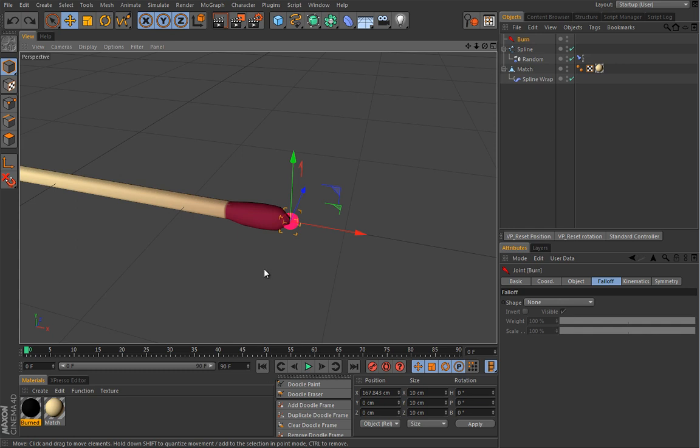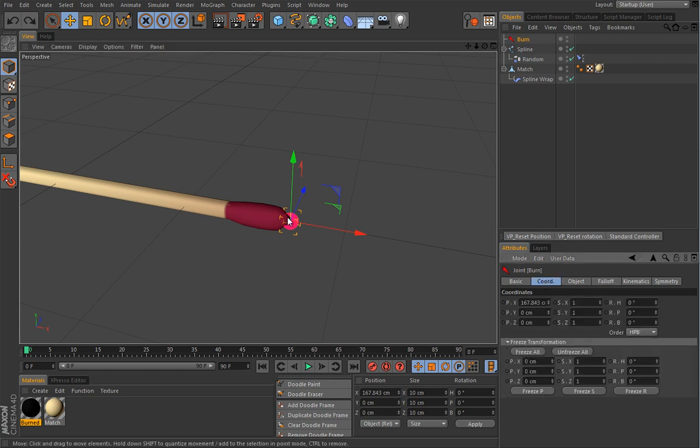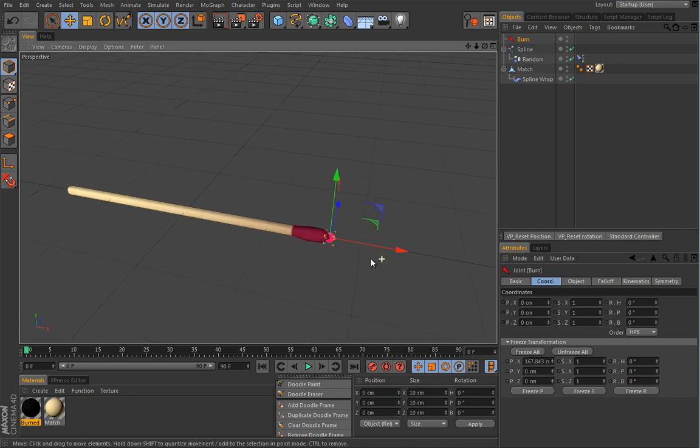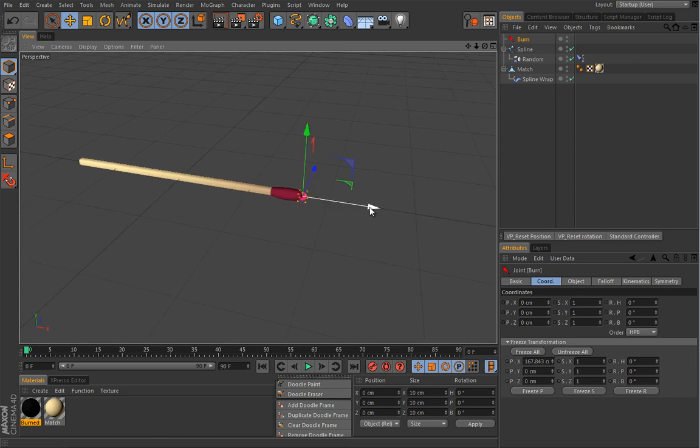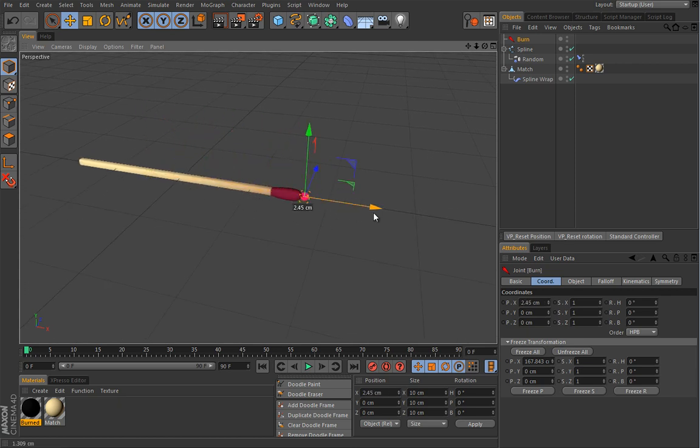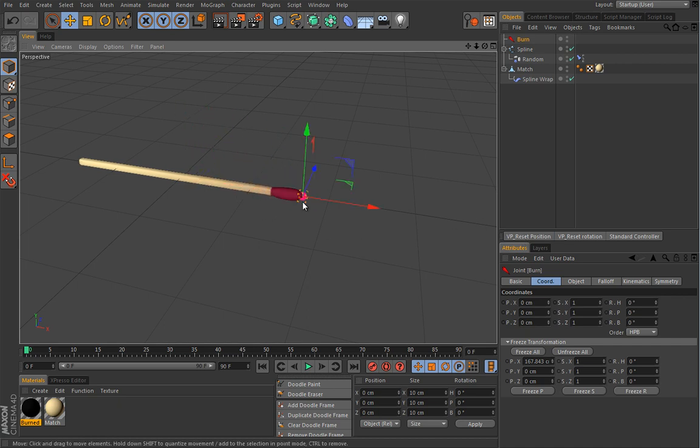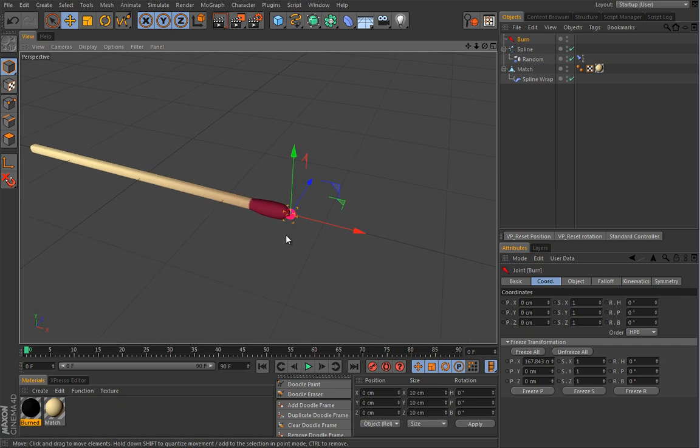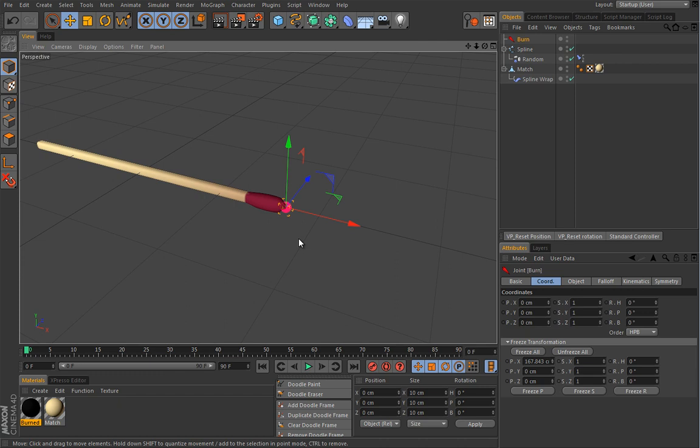So once we hide it, we can pretty much forget about it because we have this controller as a visual guide where our effect is starting from. What is also a really good idea is to freeze the transformations of this guy. So this current position becomes zero. And now whenever I play with this guy and I hit reset position, it will snap back to its original position. And that's it as far as the first part of the setup is concerned.